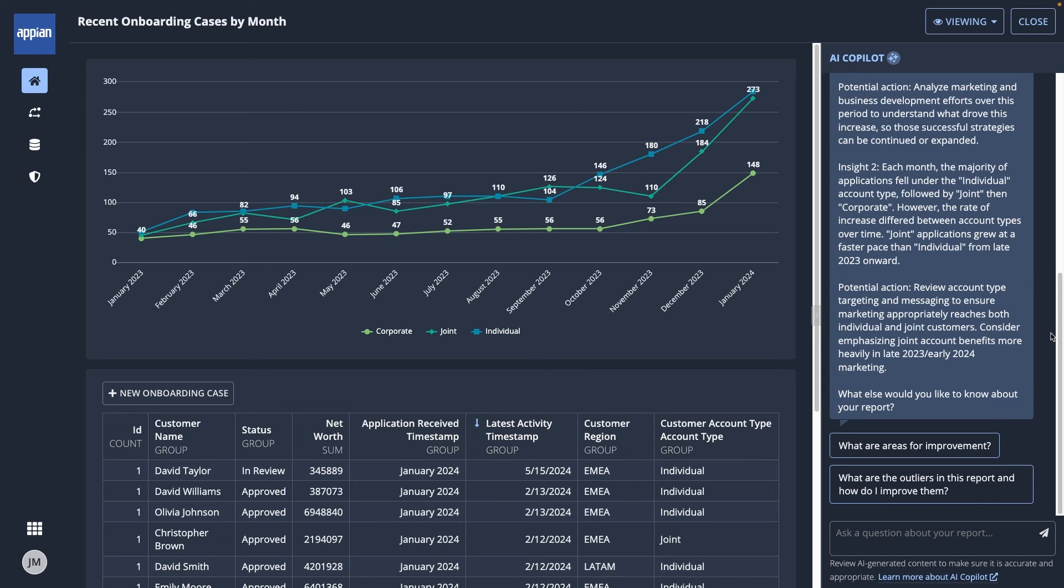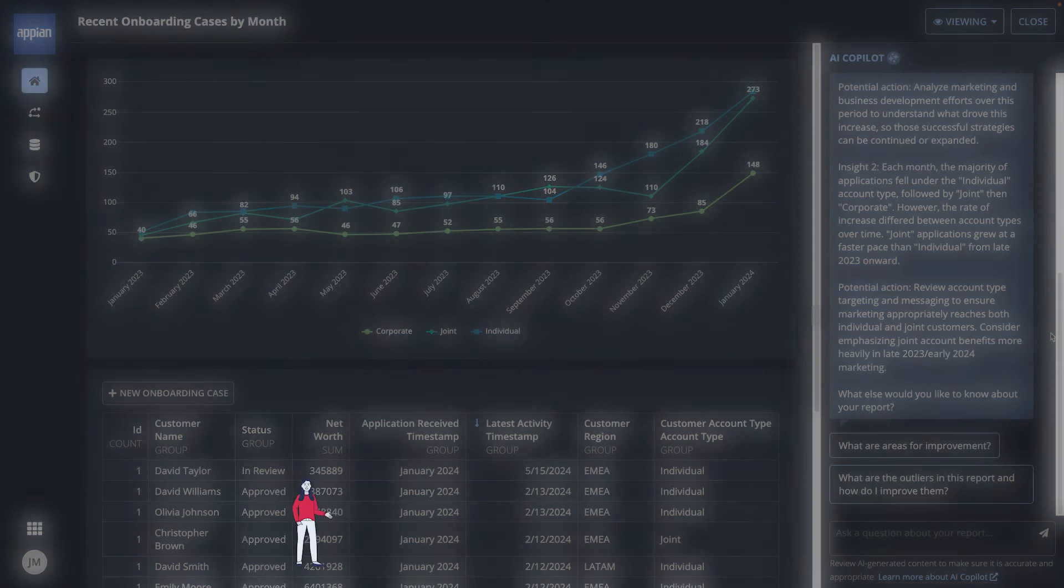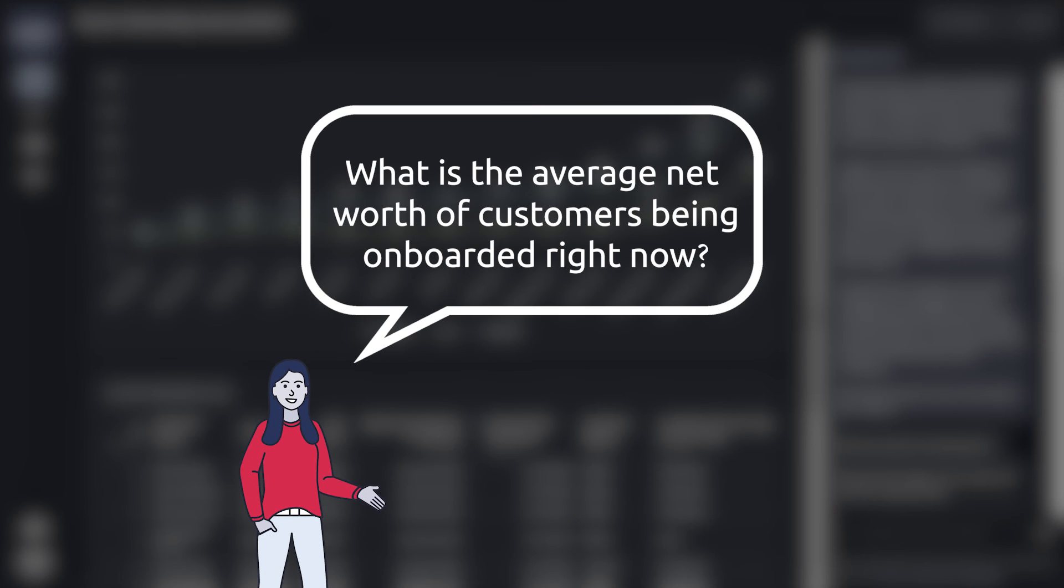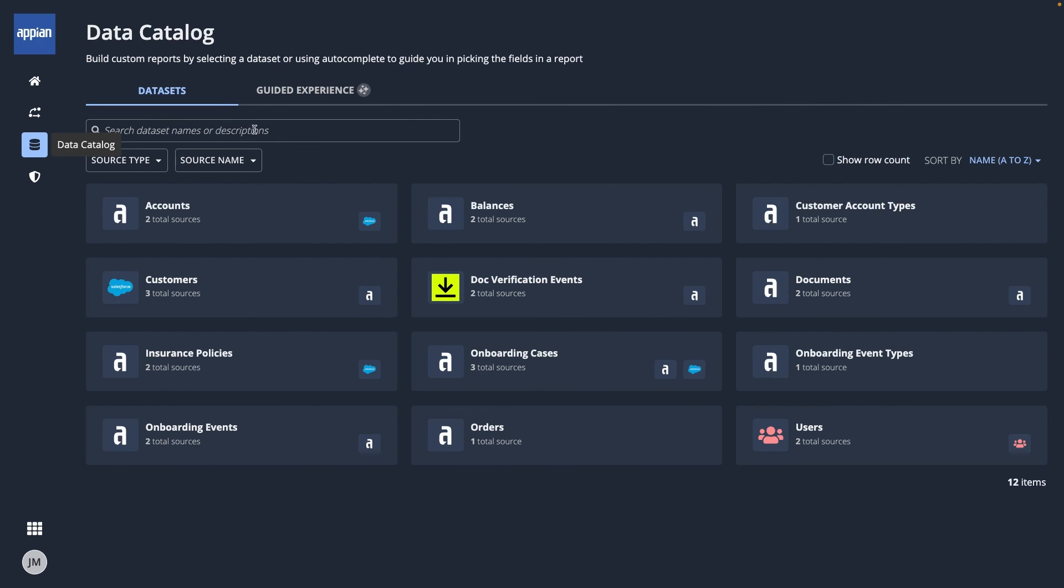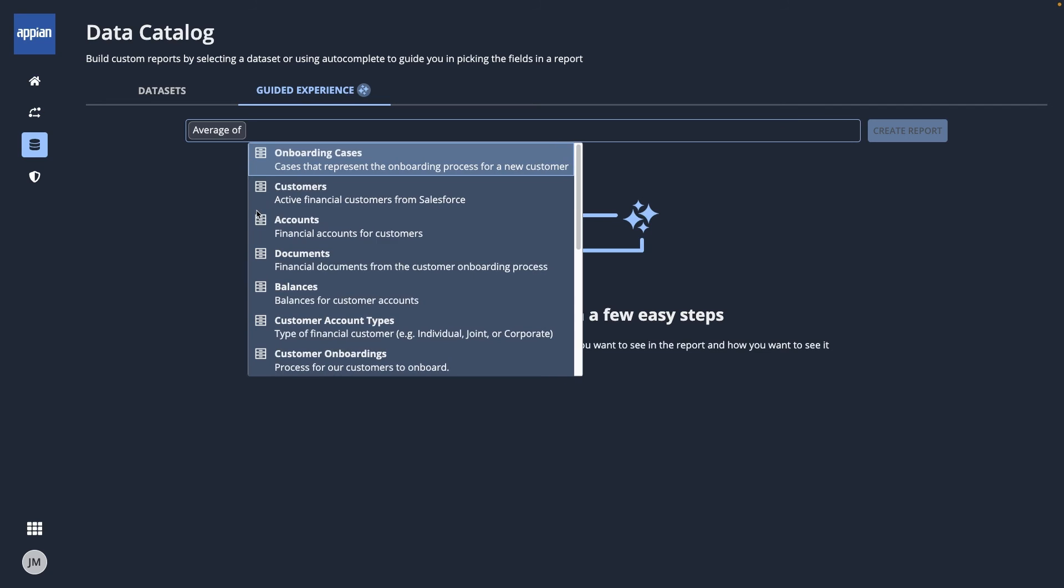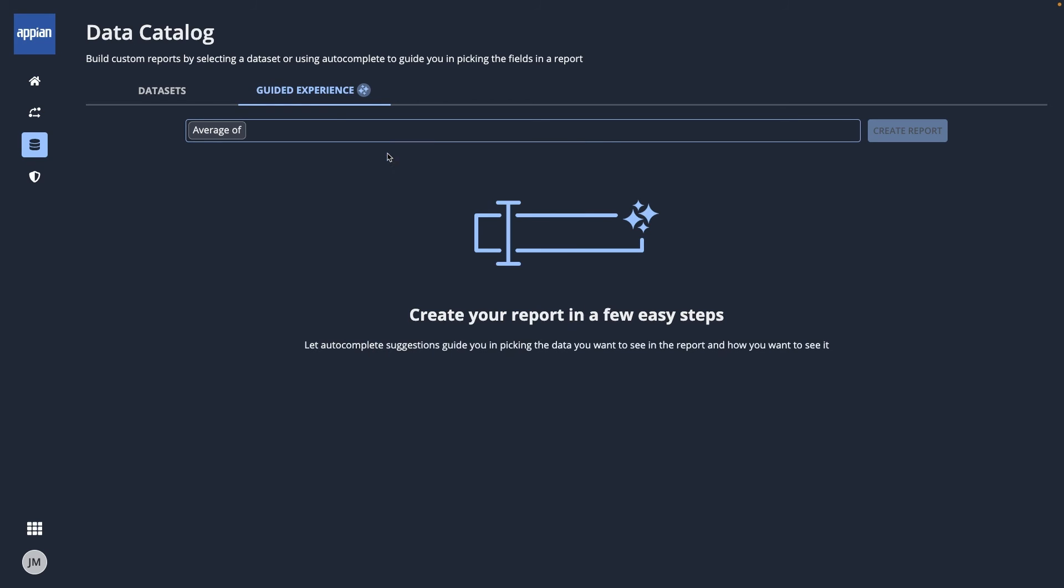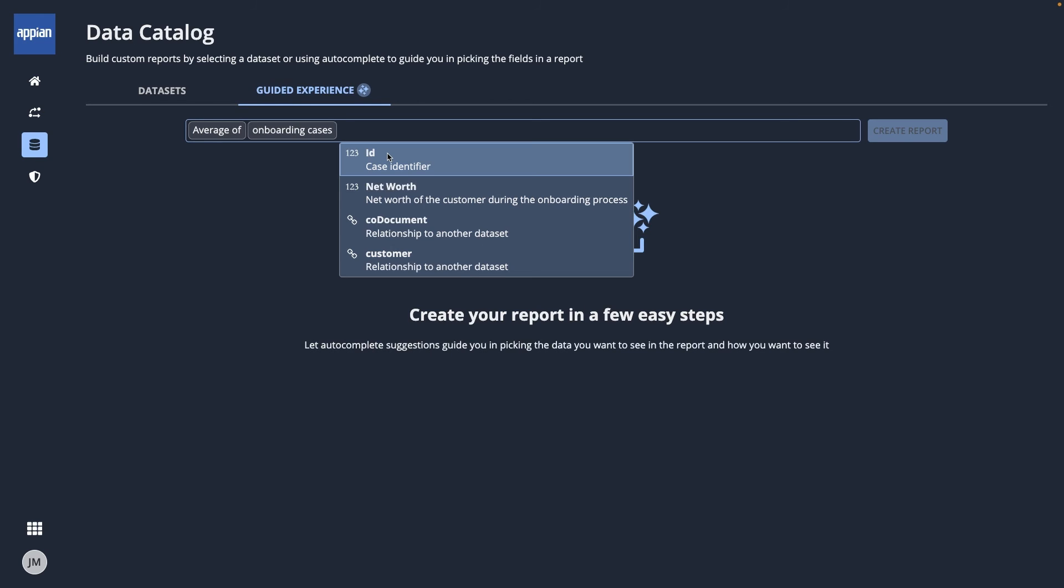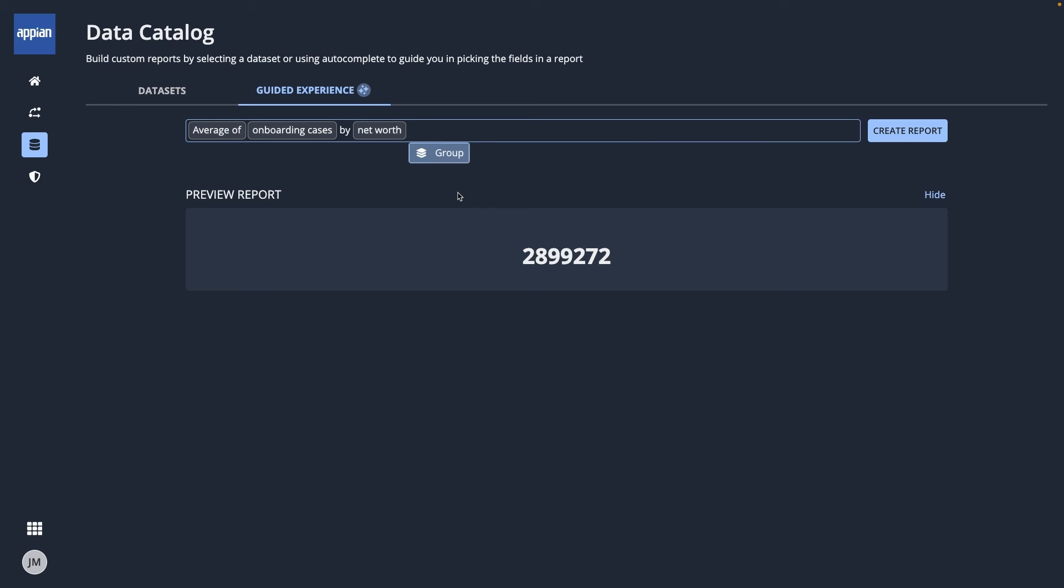Now, let's say I just received a question from my manager. What's the average net worth of customers being onboarded right now? Back in the data catalog, I can go to the guided experience, which is useful when you want to explore your data. It'll prompt me to select the criteria for my report so I can describe what I'm looking for. I'll choose average, onboarding cases, and net worth as the field. As I go, the report builds. To refine it more, I'll click create report.